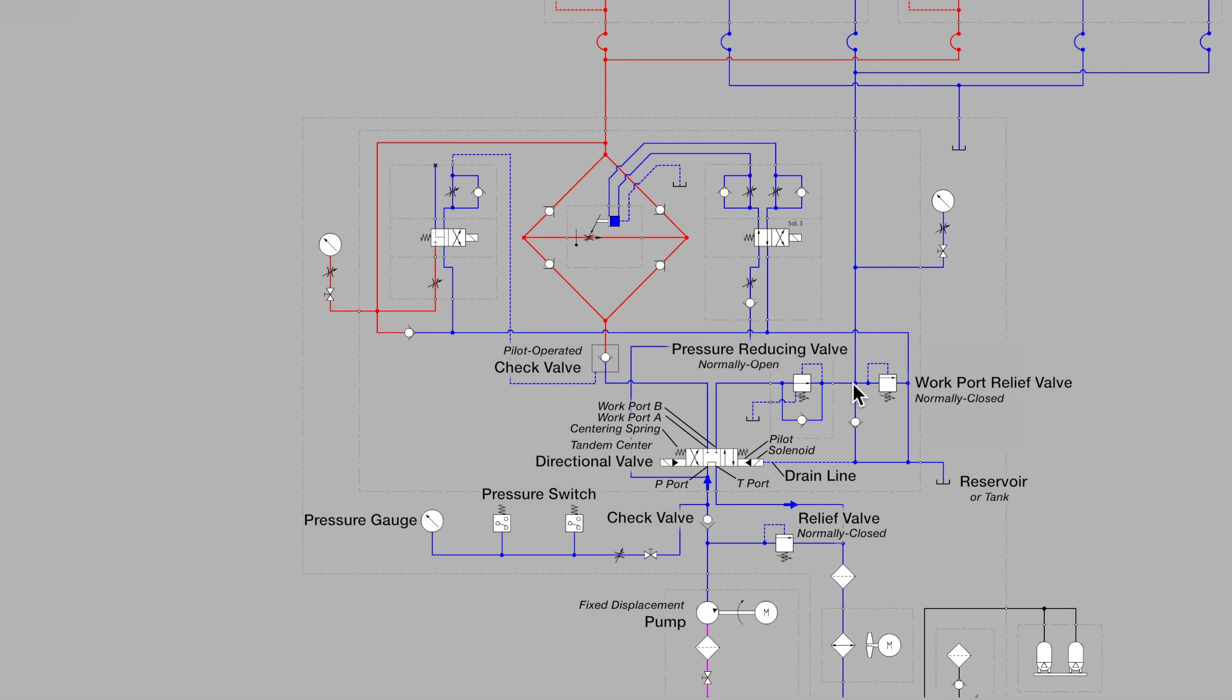If there are any field forces that generate an excessive pressure, the work port relief will open and vent to tank.